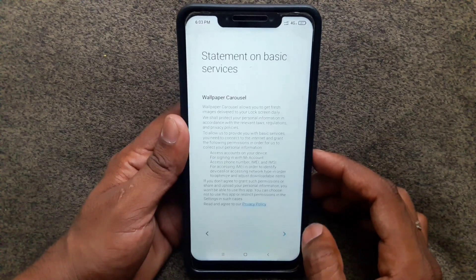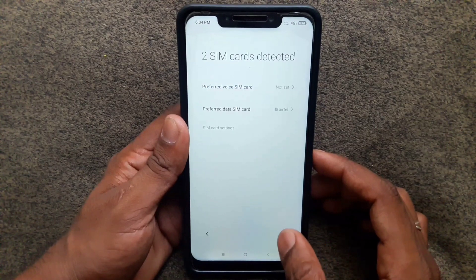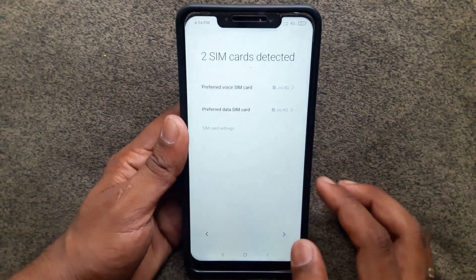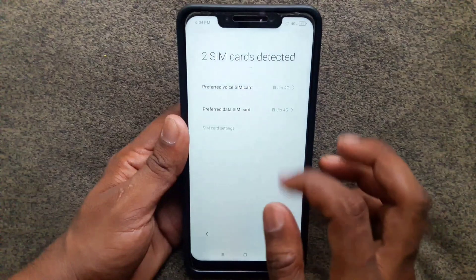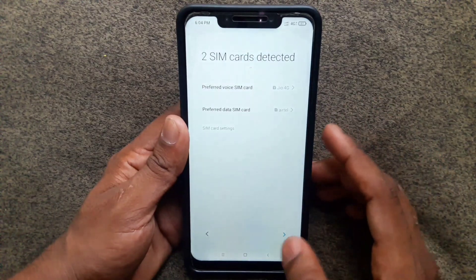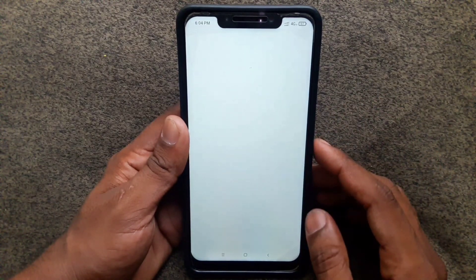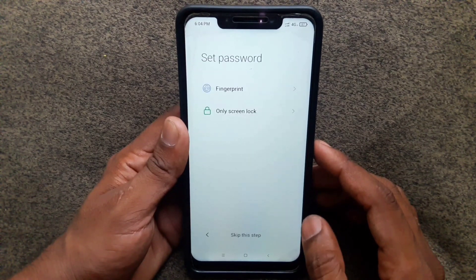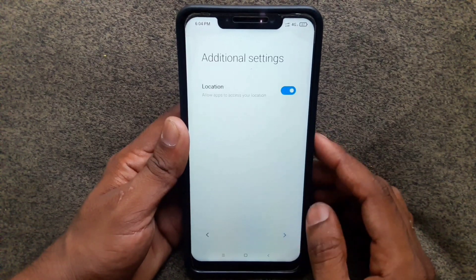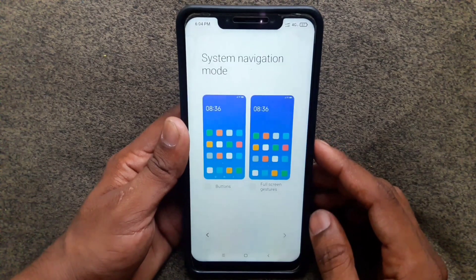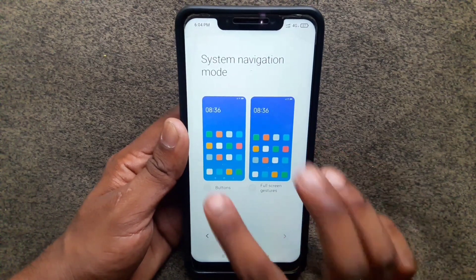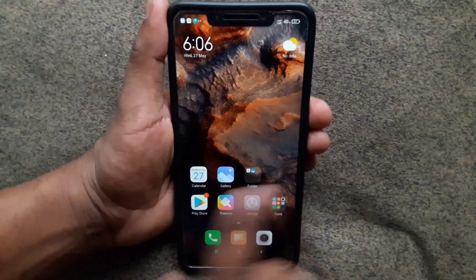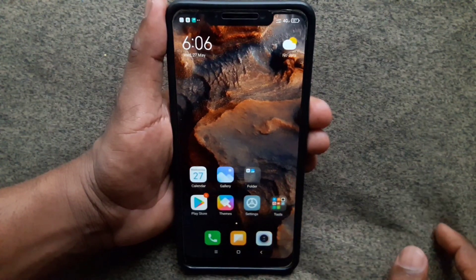Choose your SIM cards and select the data SIM card, then continue forward. Create a fingerprint or screen lock if you want, then choose if you prefer gestures or buttons. All set — setup is complete.